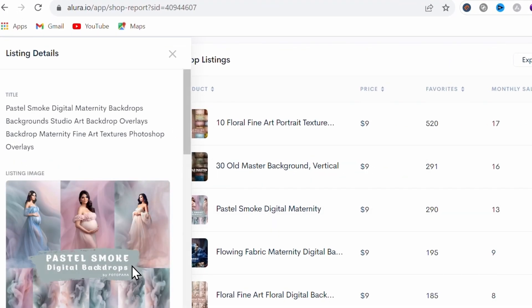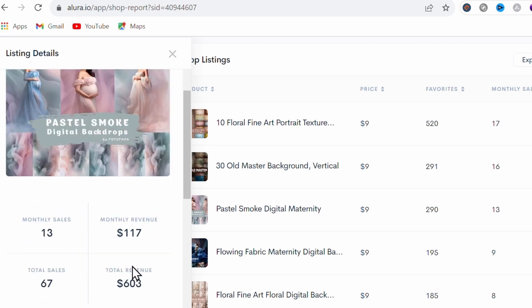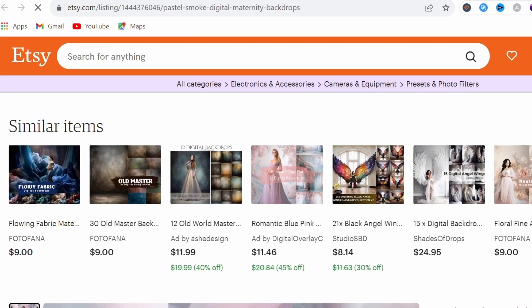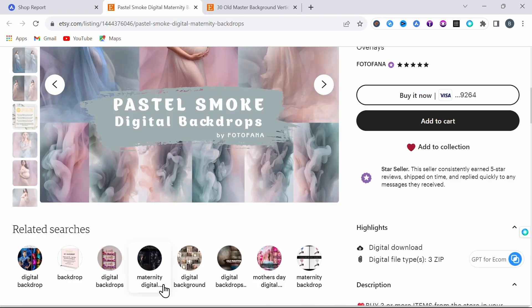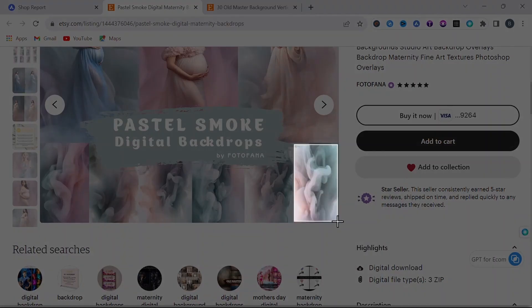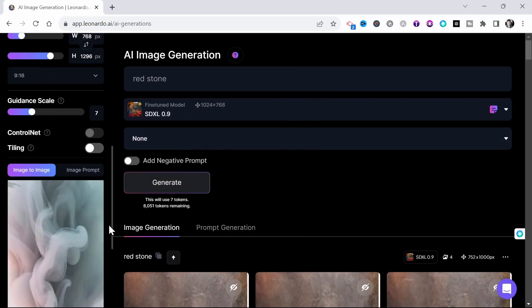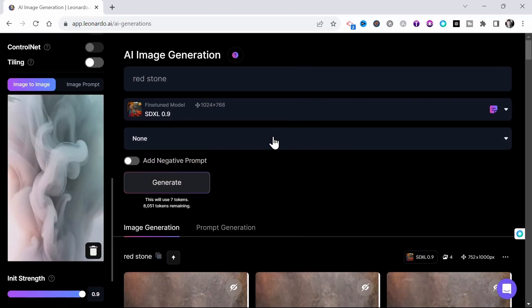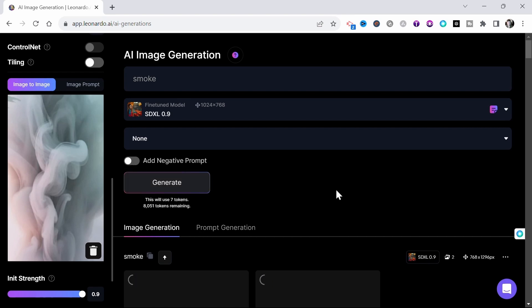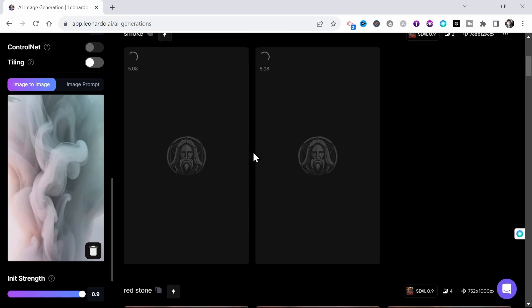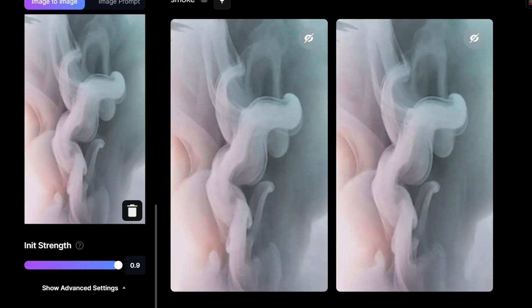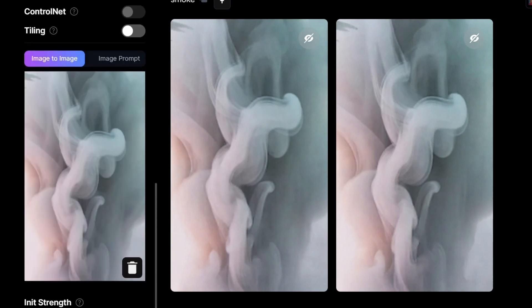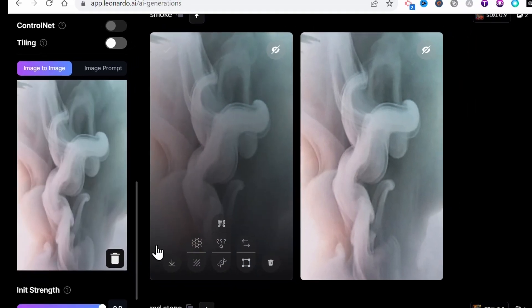Let's try the third listing. These pastel smoke digital backdrops. Following the same method, going to the listing, grabbing another screenshot and heading back to Leonardo. Importing your image and adjusting your prompt, I'll say smoke this time. With the init strength set to 9, I'll generate. Now these images should be virtually identical to the original since I didn't change the image size and the image strength is turned to the max. And as you can see, yes, these are virtually identical.